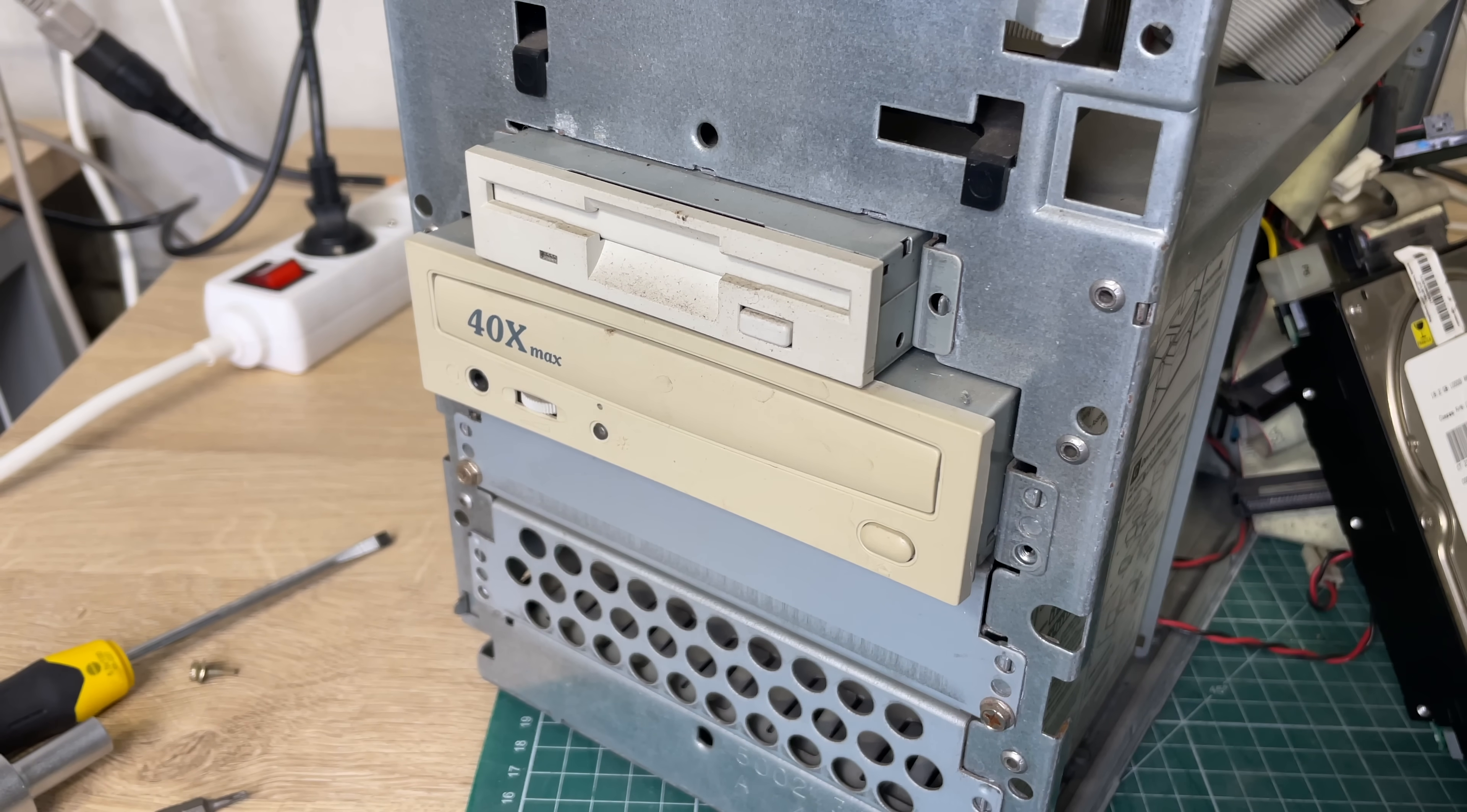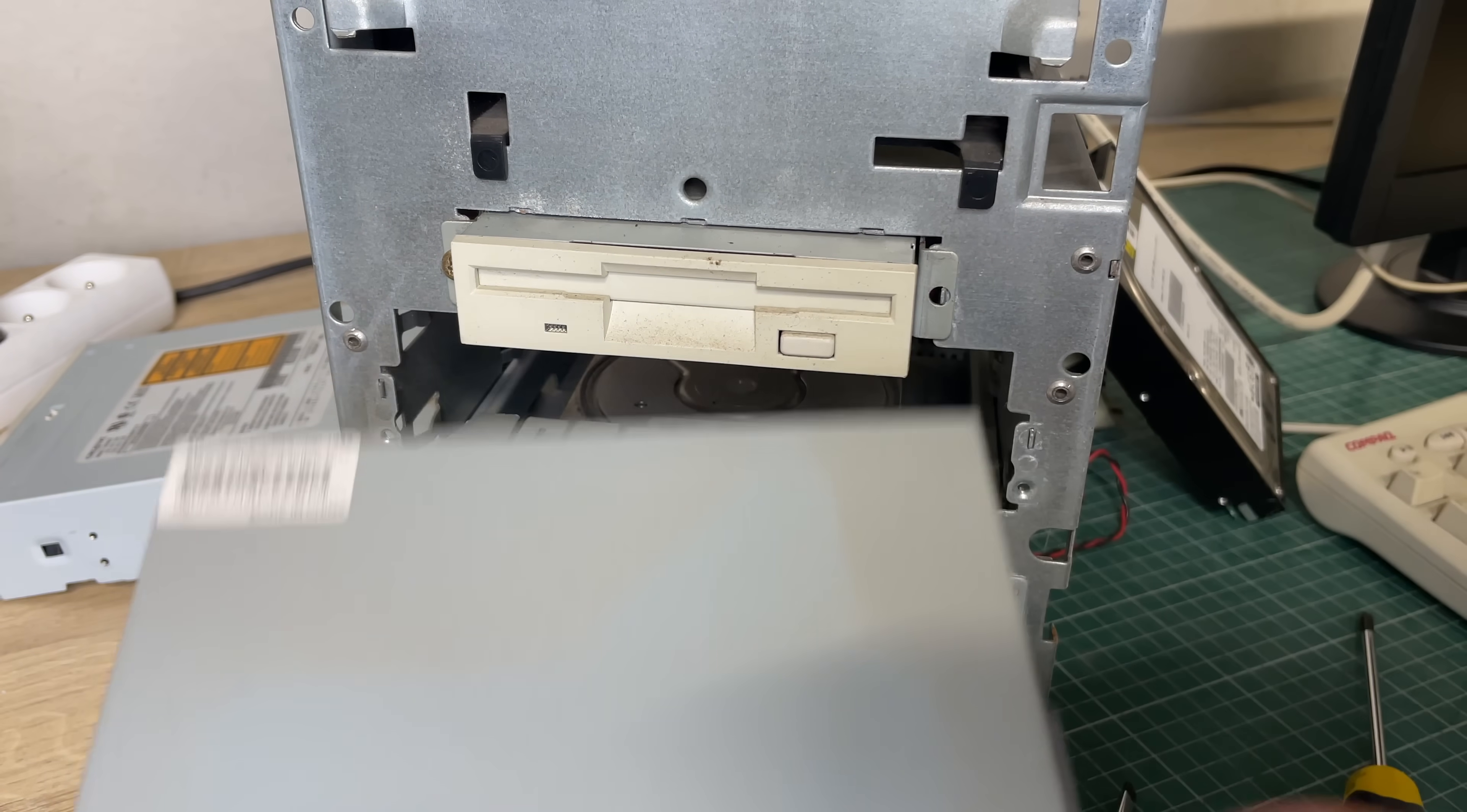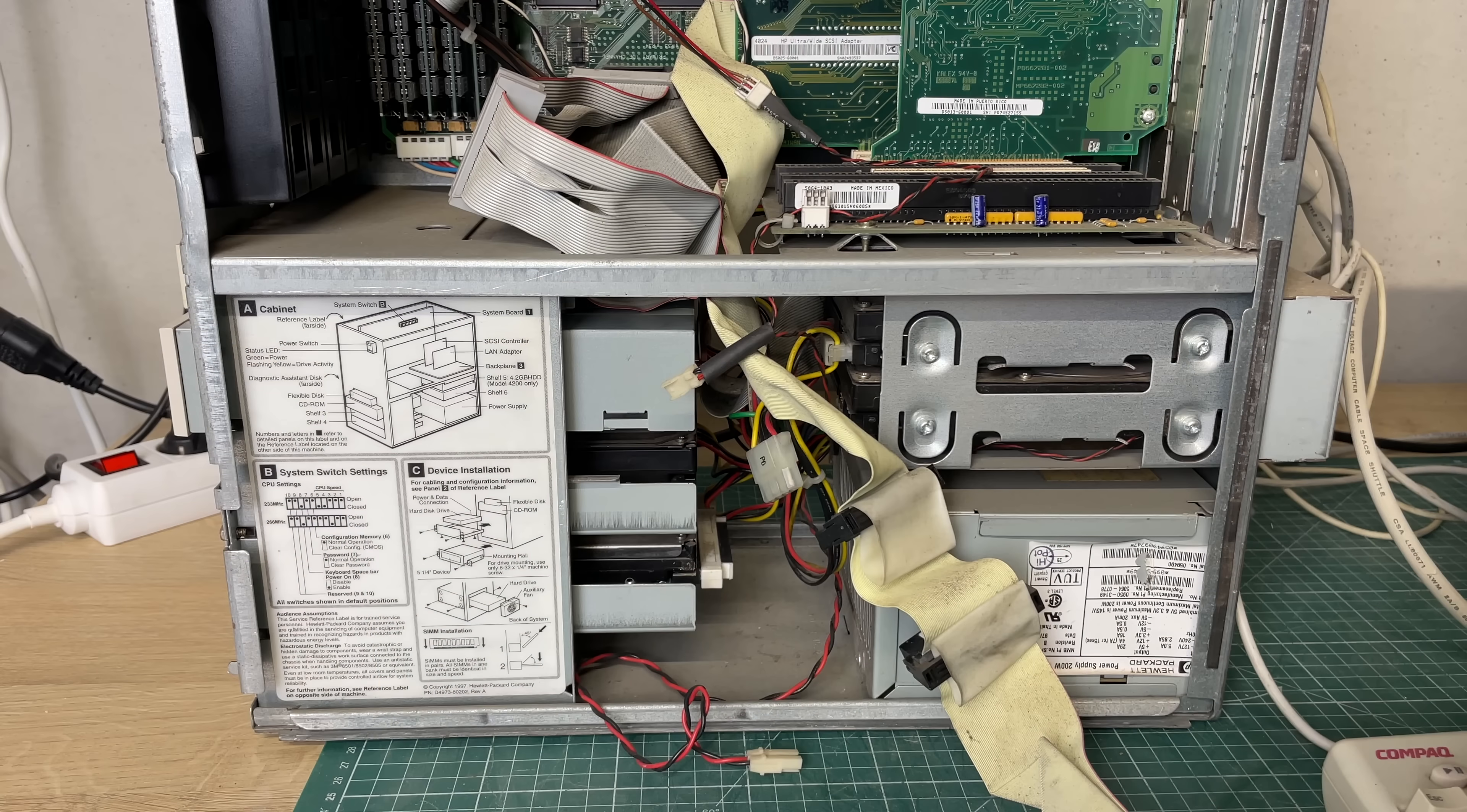Given the fact that I have like a hundred IDE CD-ROM drives lying around I thought it would be best just to replace it. Despite the fact that this was marked okay it was definitely not but swapping in another CD-ROM drive isn't that much of an issue.